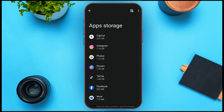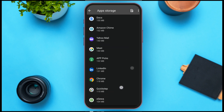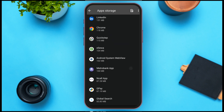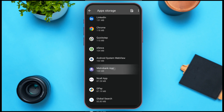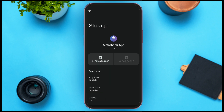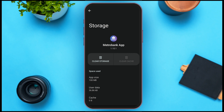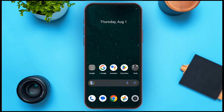Now find the Metro Bank app and tap on it. Here you'll see options for clear storage and clear cache. All you have to do is tap on the clear cache option. Since my cache is already cleared, the clear cache option is not enabled for me, but if it is enabled simply tap on clear cache and your cache will be cleared. After following these two steps, your app should start working.